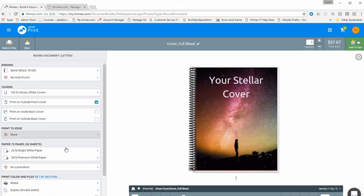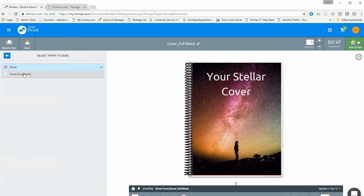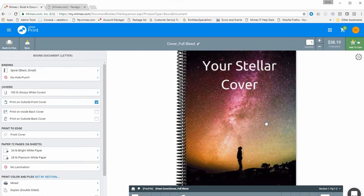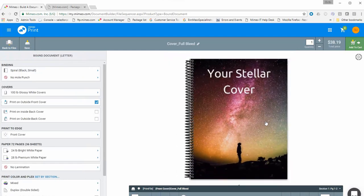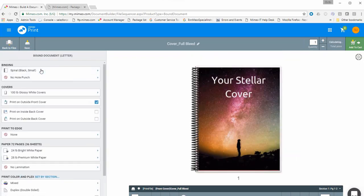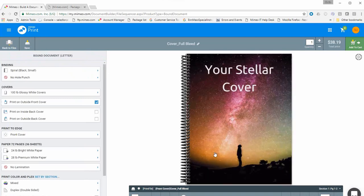Another important feature recently incorporated into the builder is the print-to-edge feature. If your cover has been designed to print full bleed, you can toggle this option on and the cover will print all the way to the edge with no white margin. This will really make your cover pop.